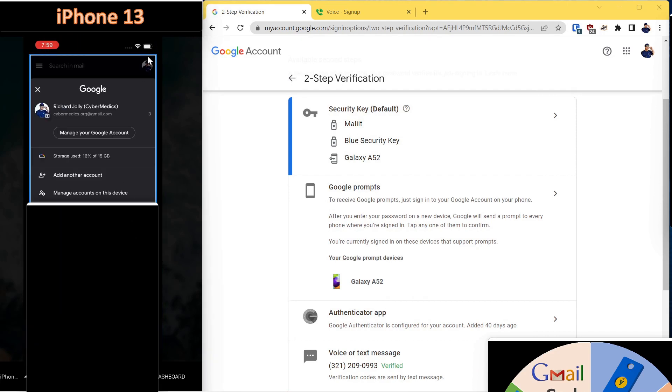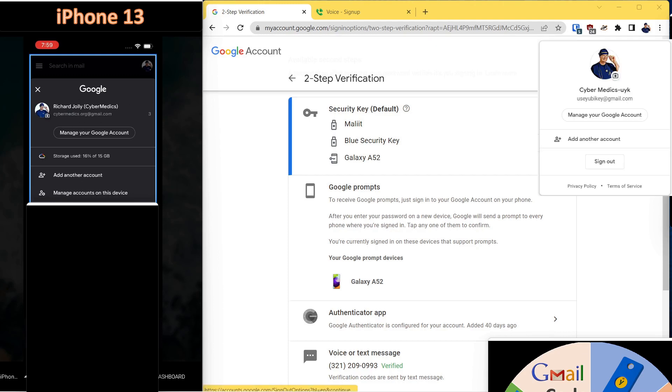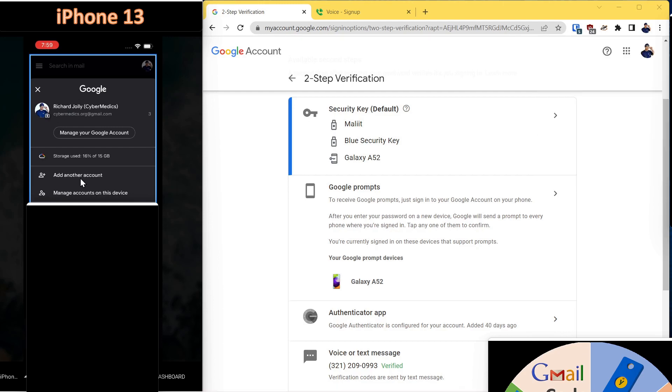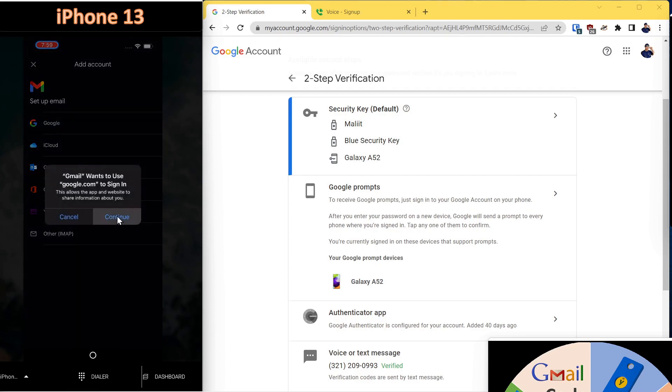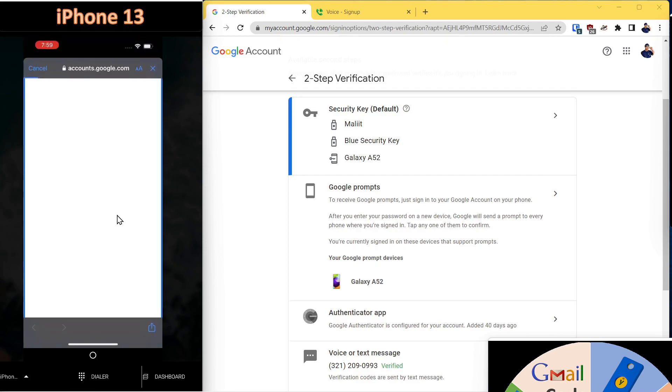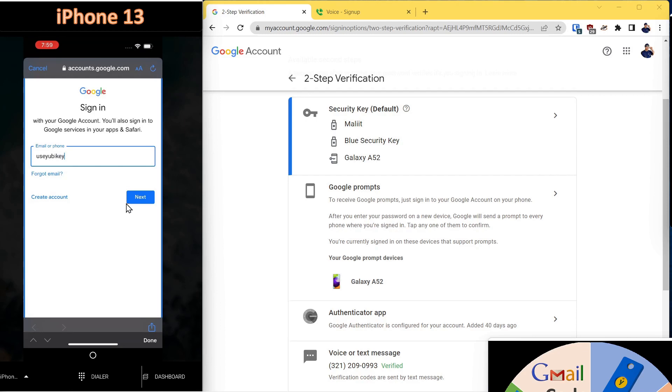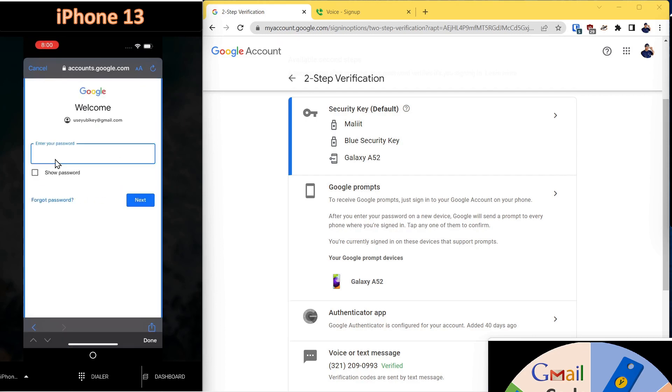Once you've launched the application, you're going to go into the settings and say add another account. So this is the account that's already on there, and this is the account that we want to transfer onto the phone. So we'll say add another account. Select Google. Press continue. Enter the email address. Add your password.